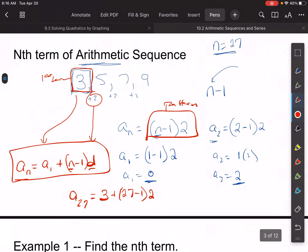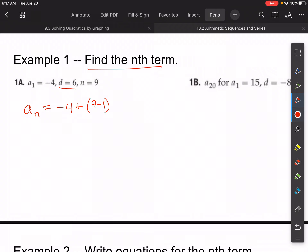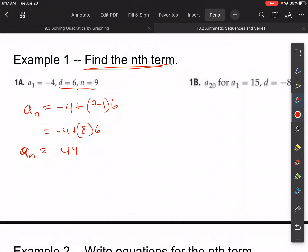Let's do some examples. For example 1a, we want to find the nth term: a sub n equals negative four plus n minus one. For n equals 9, that's negative four plus 9 minus one times 6, which gives negative four plus 8 times 6, equals negative four plus 48, equals 44. So the ninth term is equal to 44.